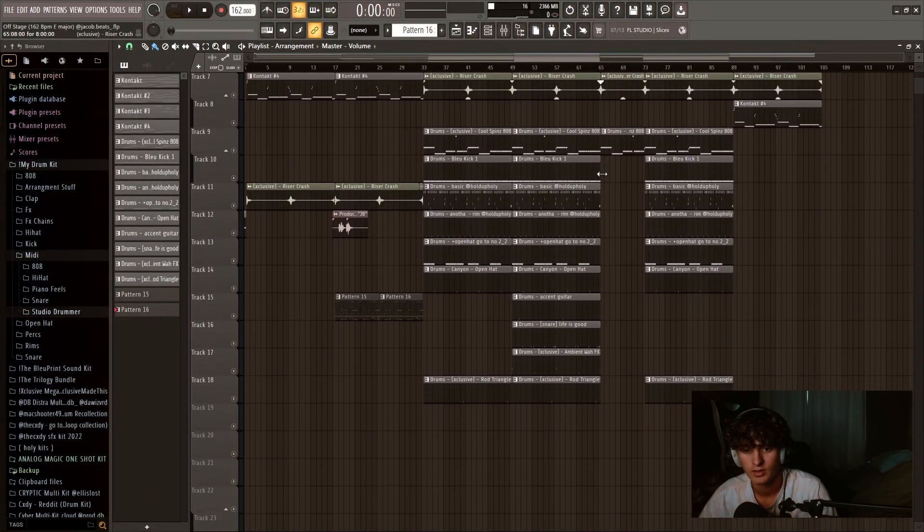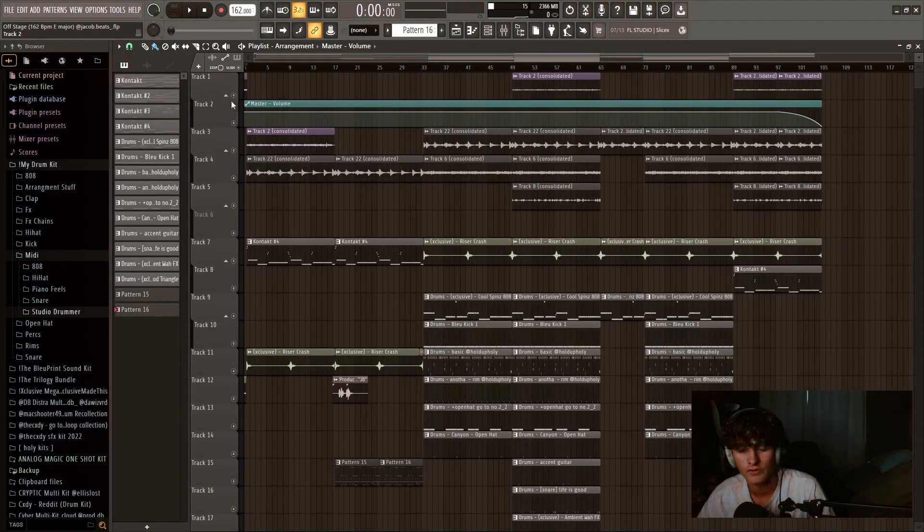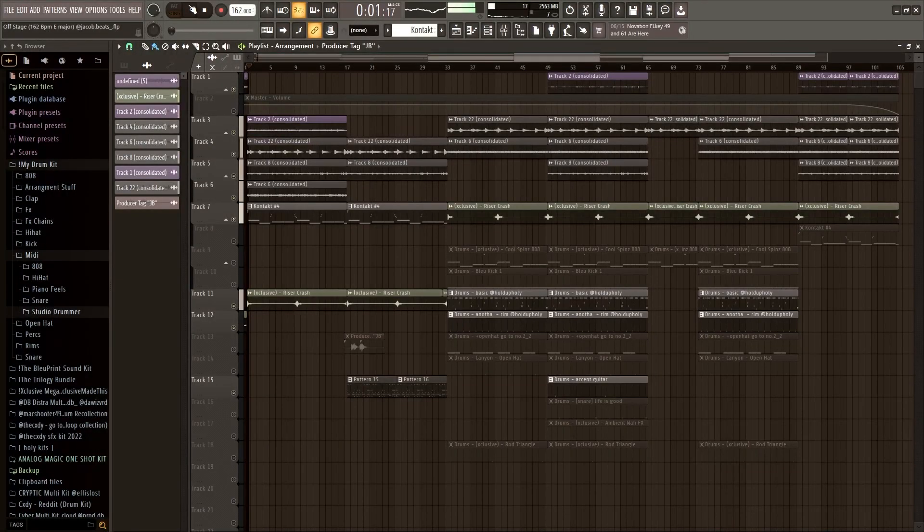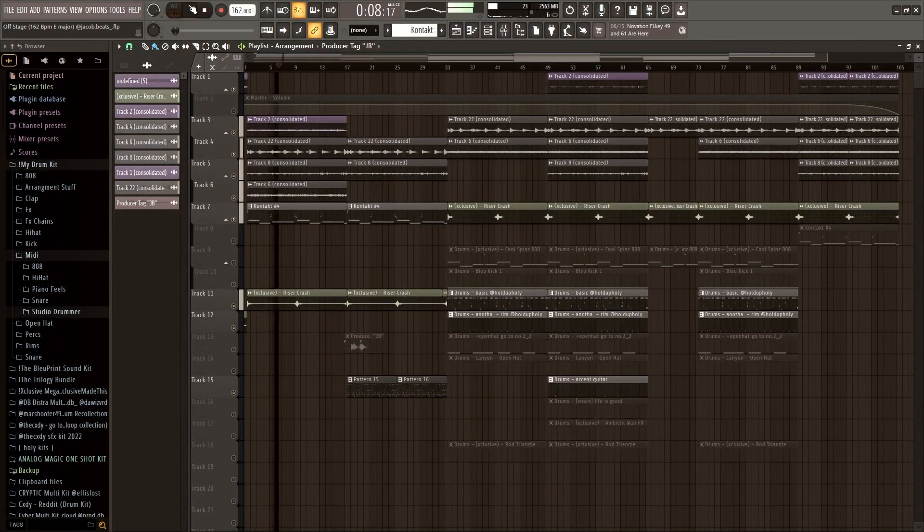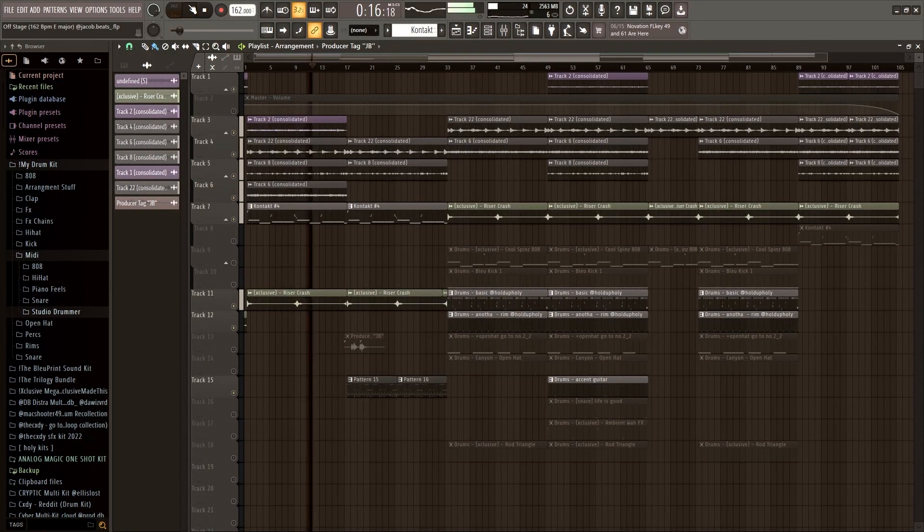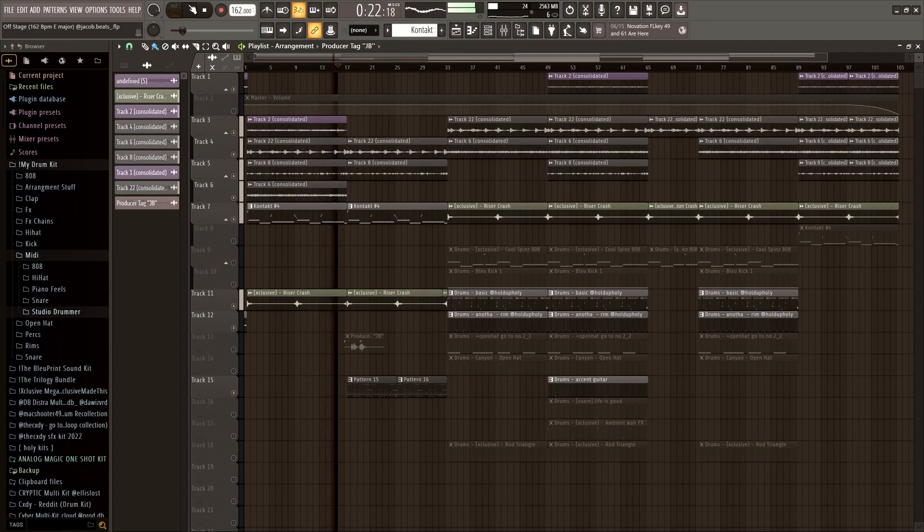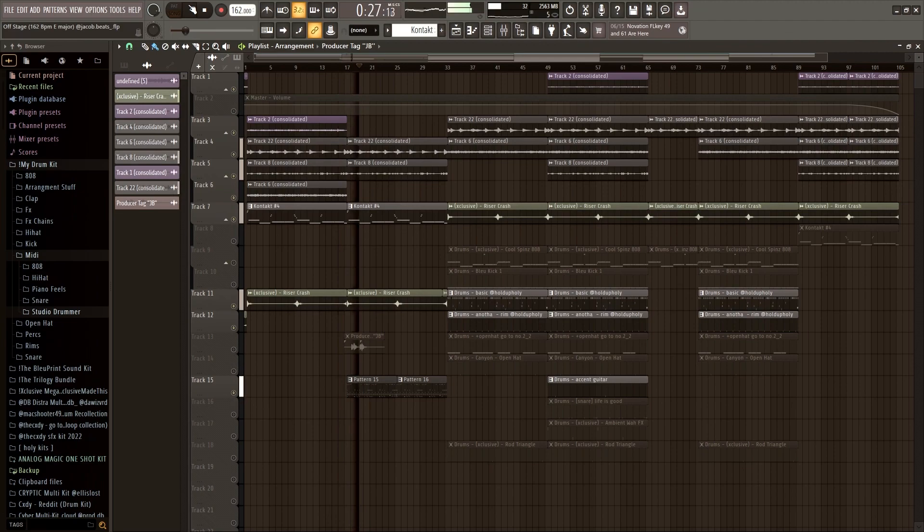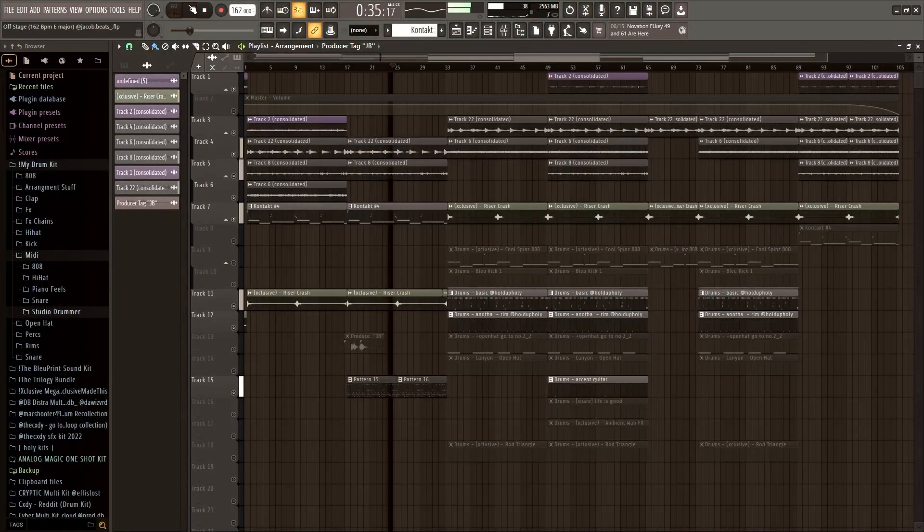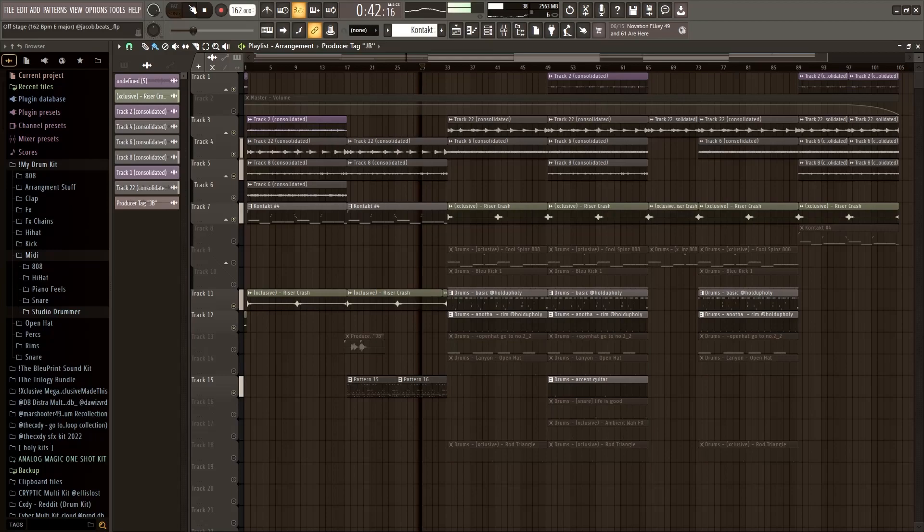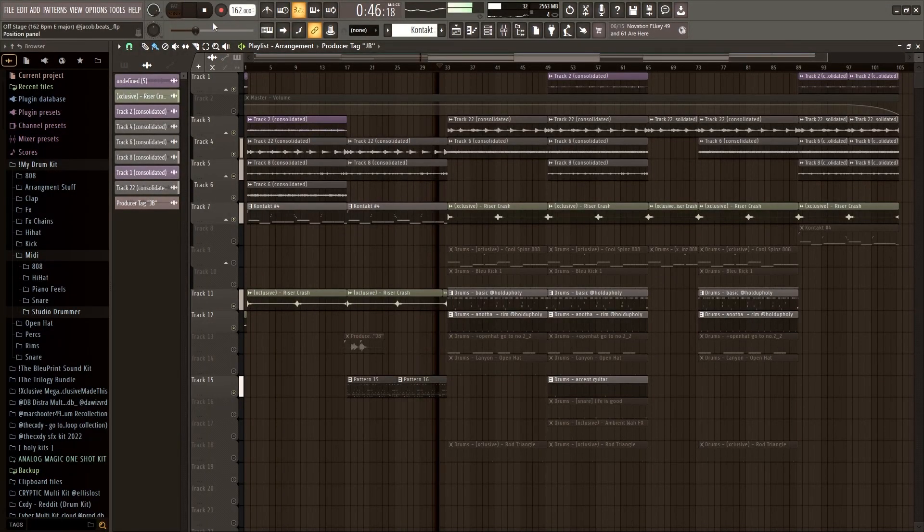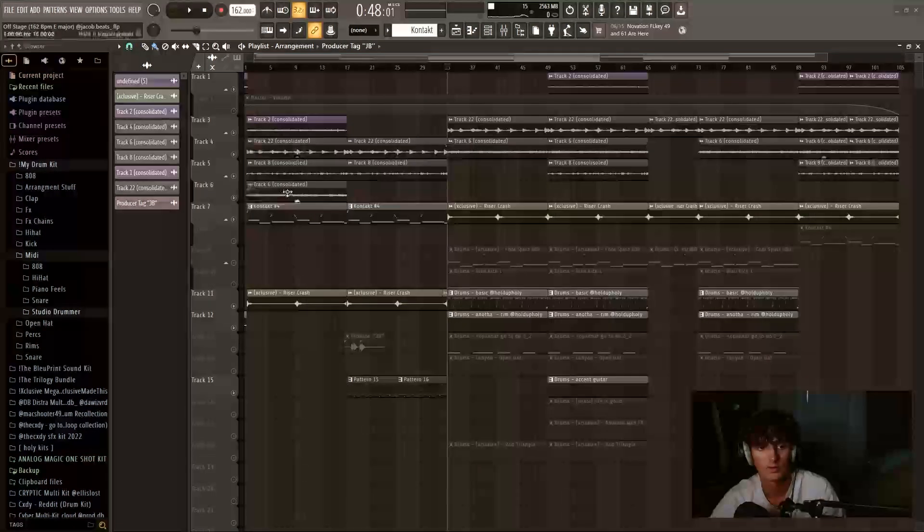Alright, so this is what the FLP looks like. There's a lot of sounds in here, but I'll break them all down real quick for y'all. So first off, I'll play the loop by itself, and then I'll break down the drums. Alright, so that's the loop for y'all, and I'm gonna break it down piece by piece here.